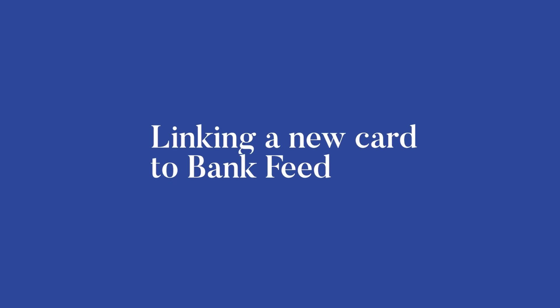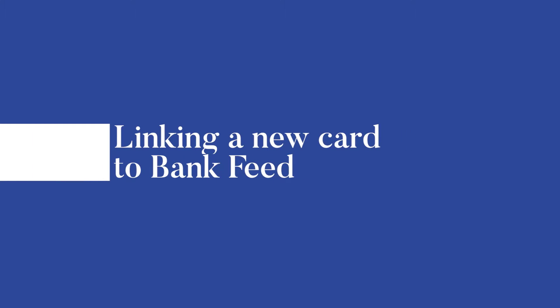I'm going to walk you through how to connect a new credit card, which is actually the exact same process as a bank account as well. So it just so happens that I have a new credit card that I need to get connected to my QuickBooks Online account.